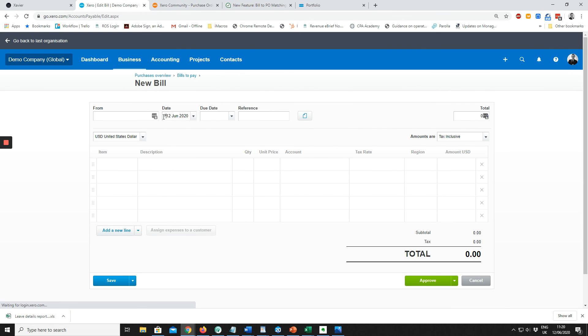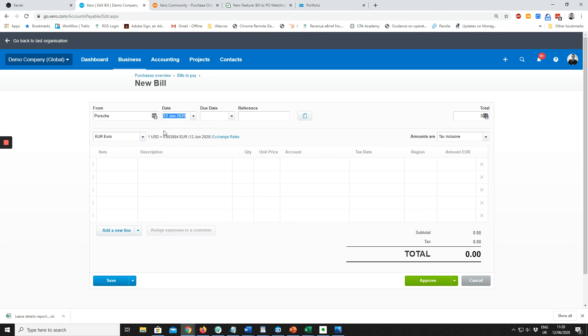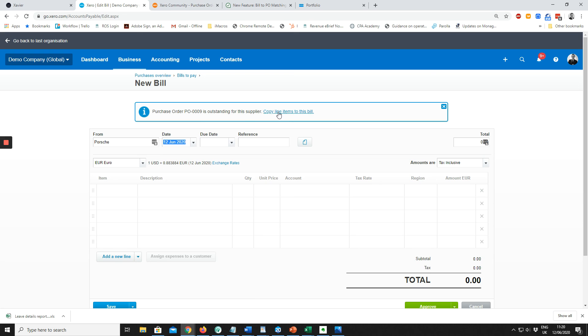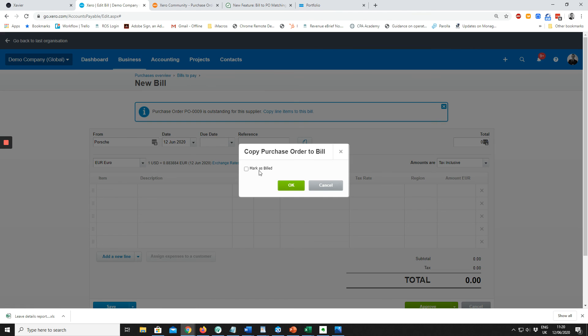And I have a bill to one field of Porsche, it will tell me that there is a purchase order outstanding. So we can copy it over and mark it as billed.